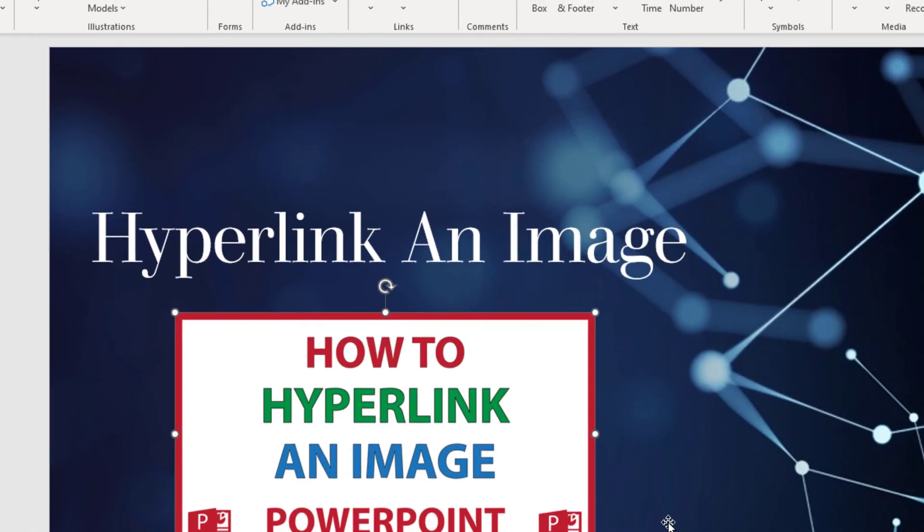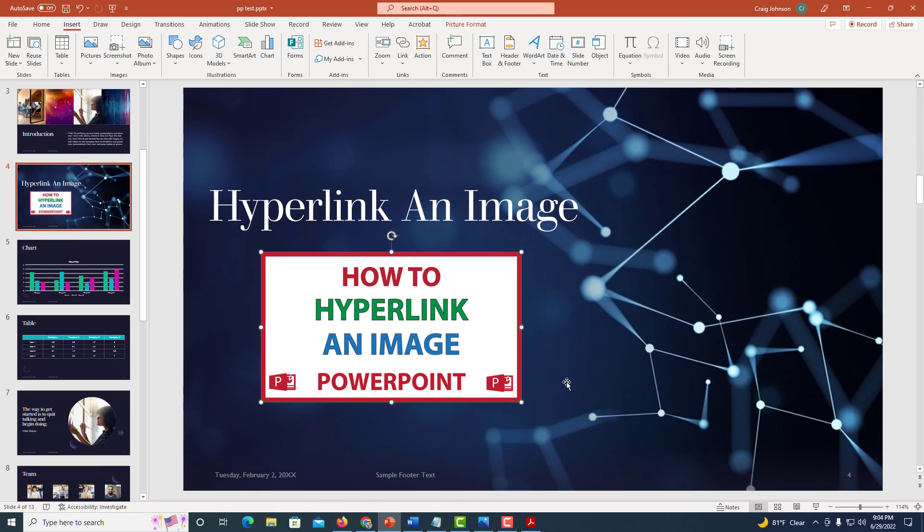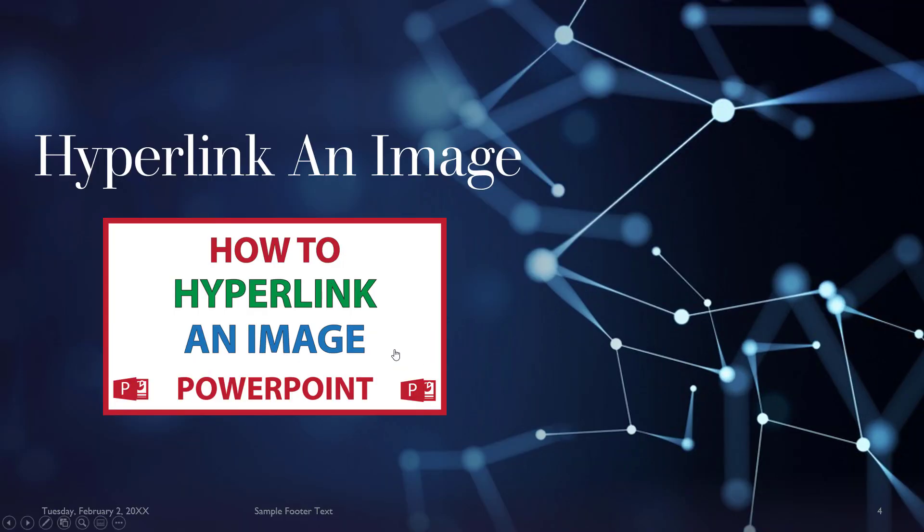Now it is hyperlinked to an email address. I'm going to go down to the Slideshow view and click on that. Now when I put my cursor over it, it says mailto and the name of my email address. And if I click on it, it will open my email app.